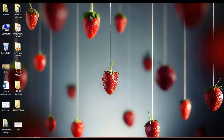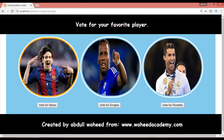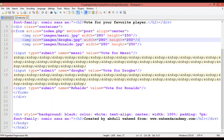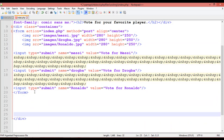Welcome back. This is the voting system we created in our last class. In this class, we are going to add some PHP coding. After the form tag, we'll start the PHP block.